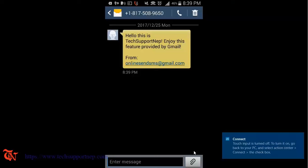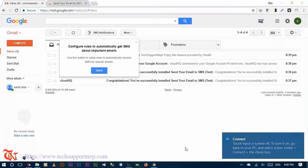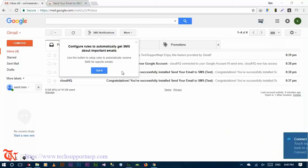Open that message. 'Hello this is Tech Support Knife, enjoy this feature similar by Gmail' and from this Gmail account. So this message is just recently sent by me.